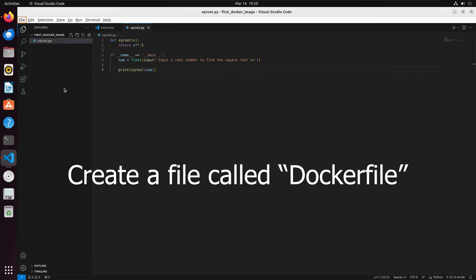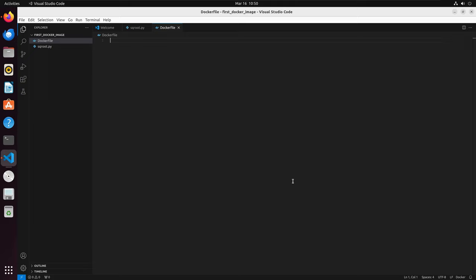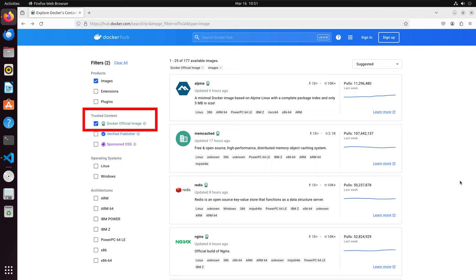What I need to do first is initialize a build stage and set the base image. We can go online and access Docker Hub to access various Docker images. We can see that we are filtered down to official Docker images, which are some of the best documented, most secure, and most used images on Docker Hub. We are going to search and select Python.